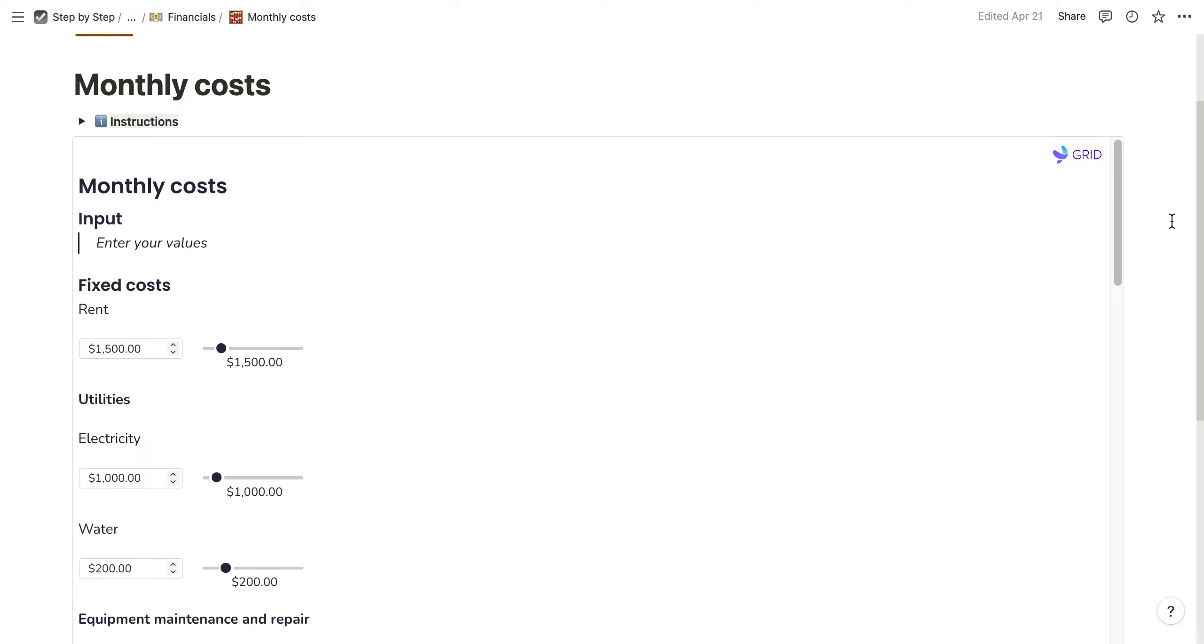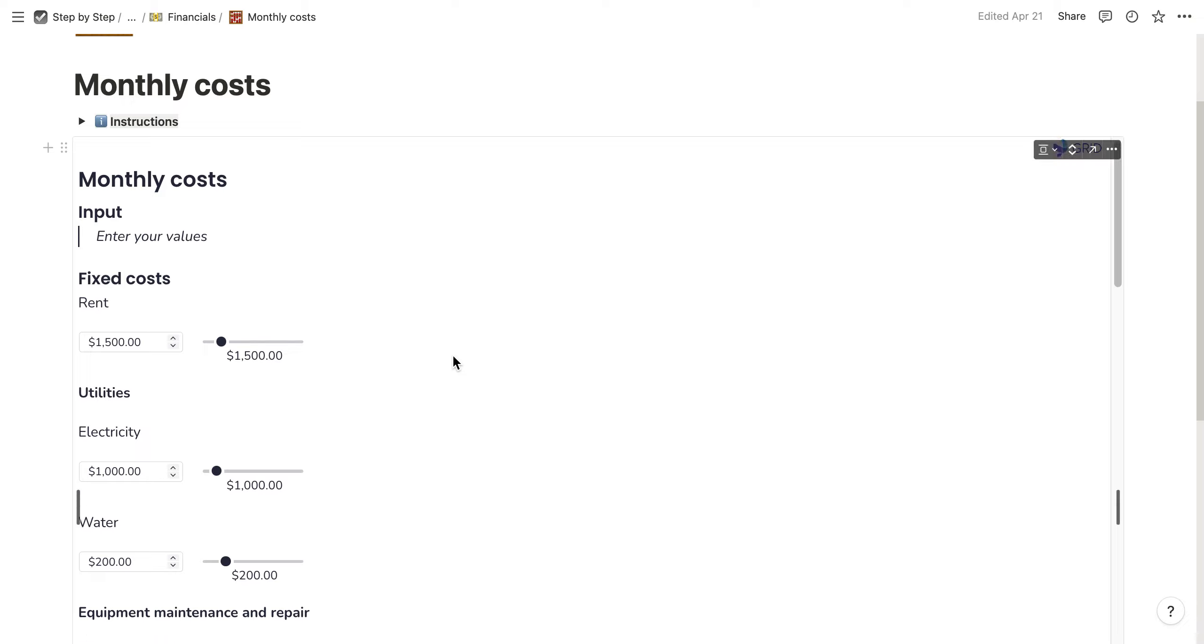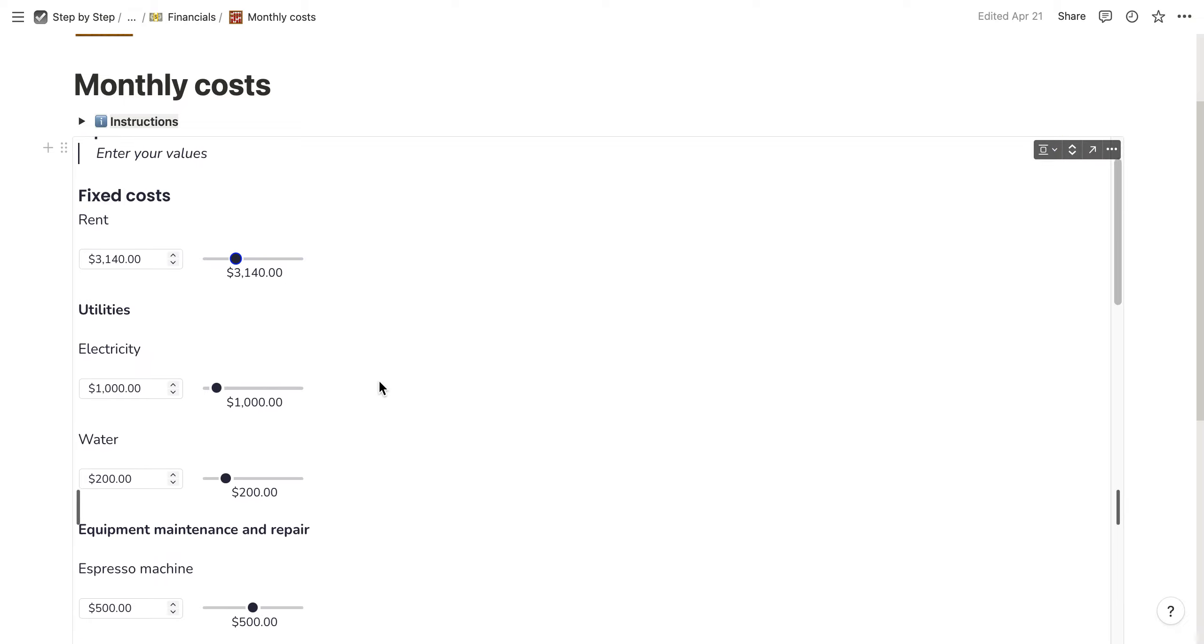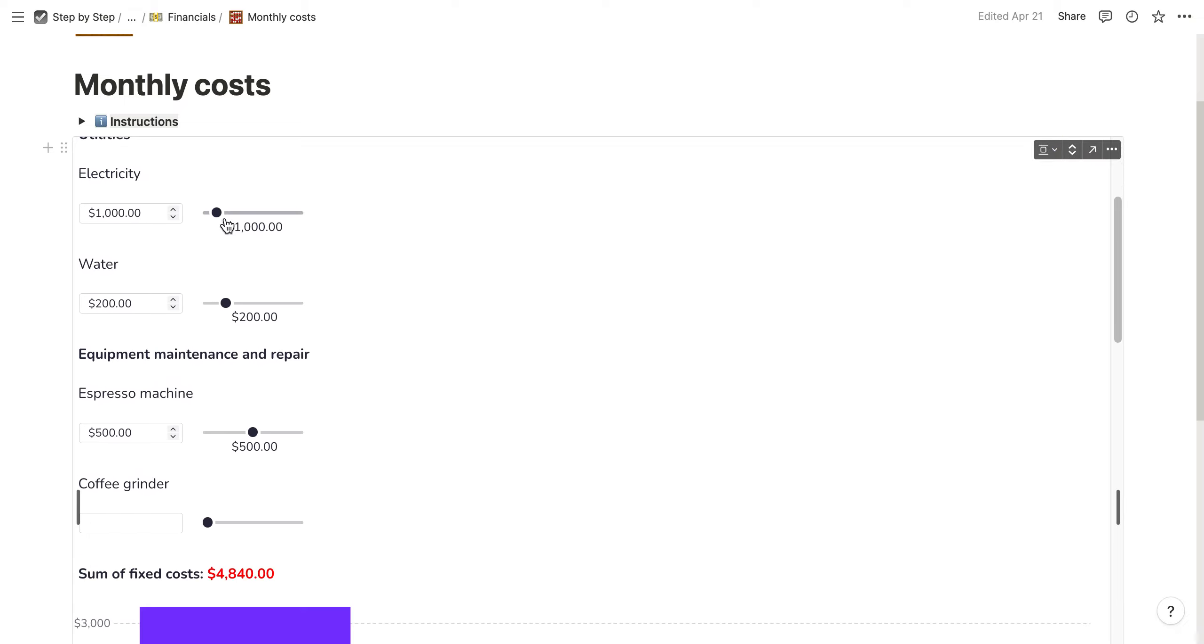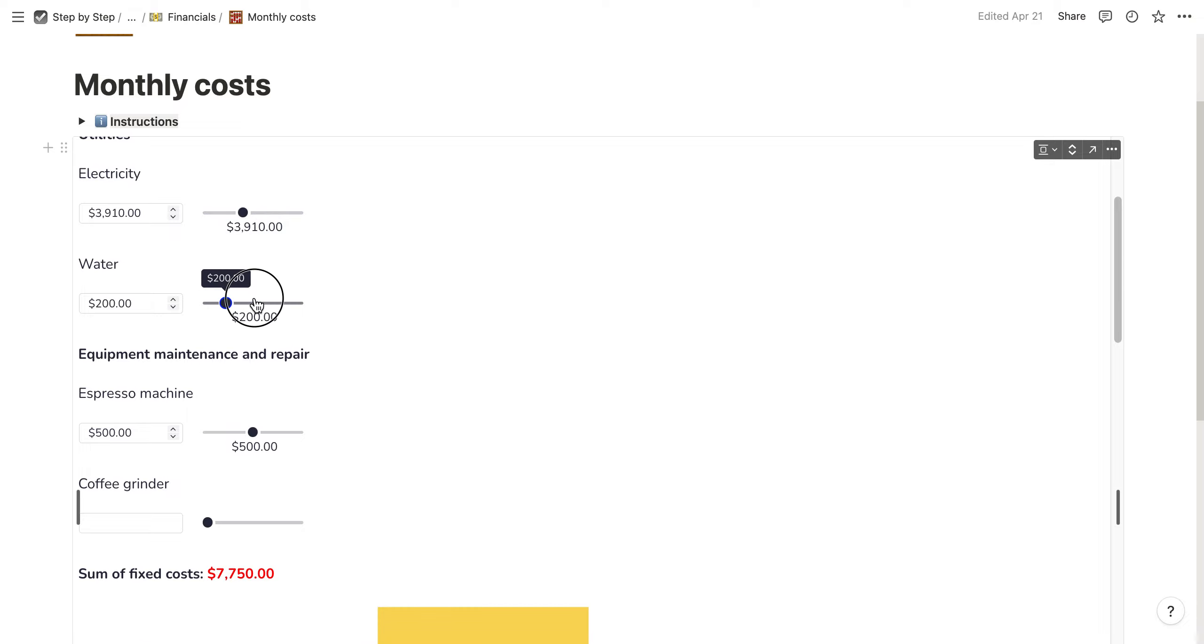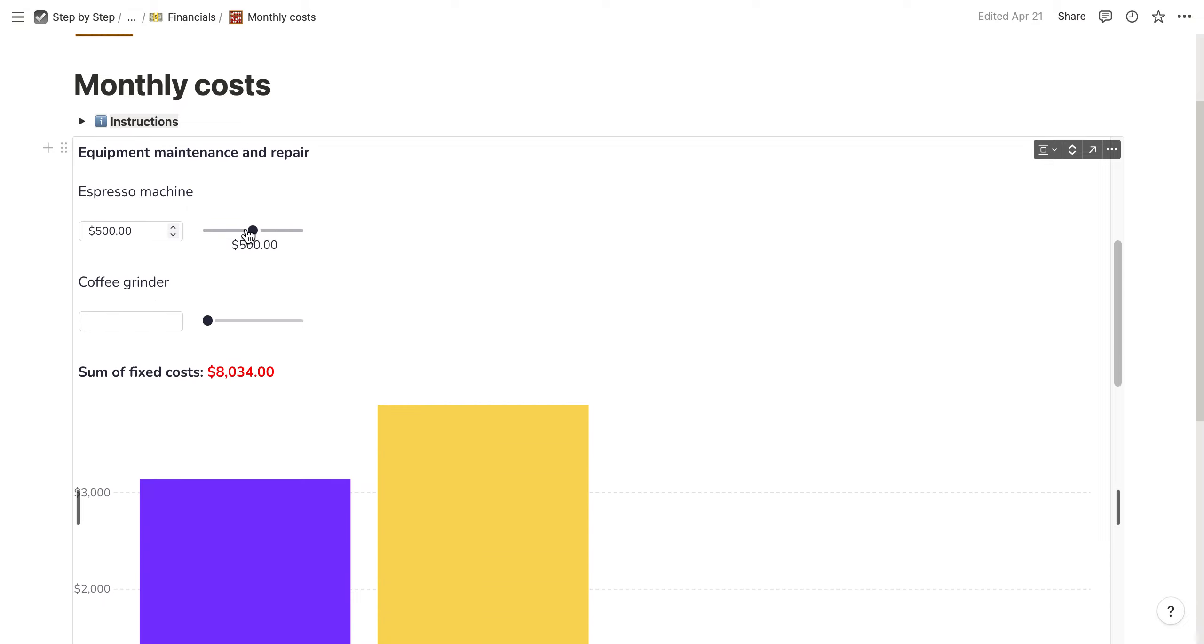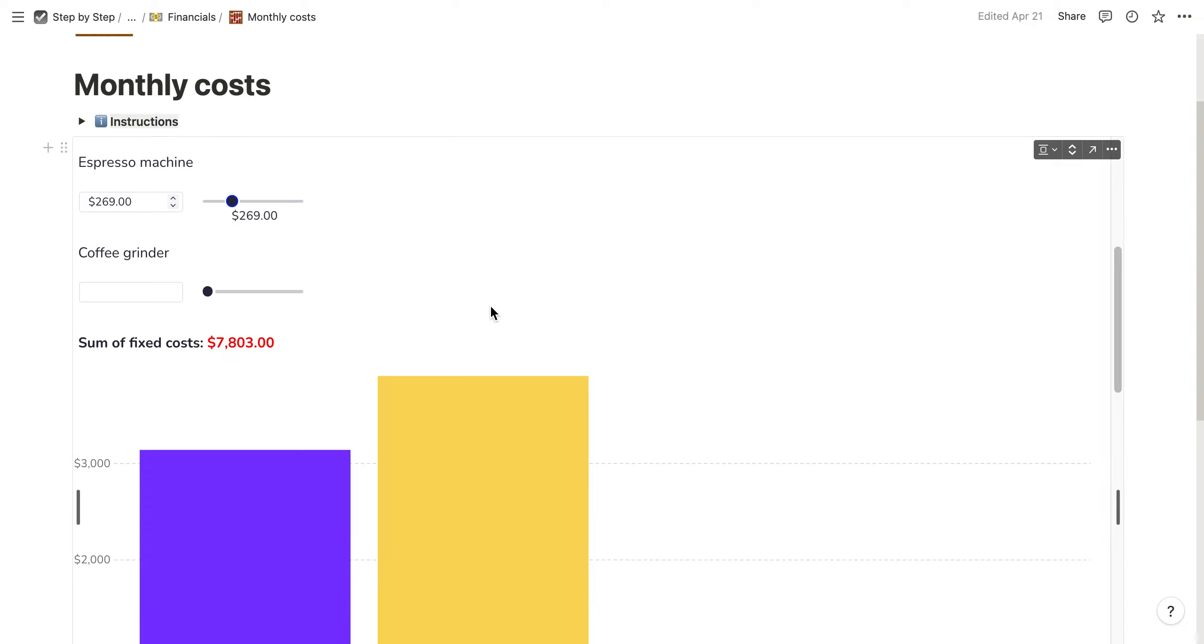In this case, it's focused on a coffee shop or restaurant. You can enter your fixed costs like rent, electricity, water, and also equipment maintenance and repair costs.